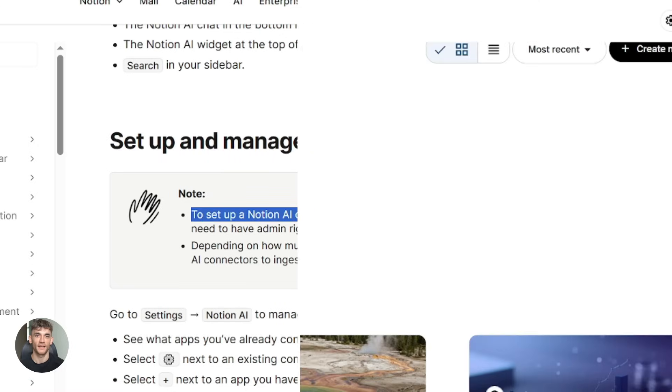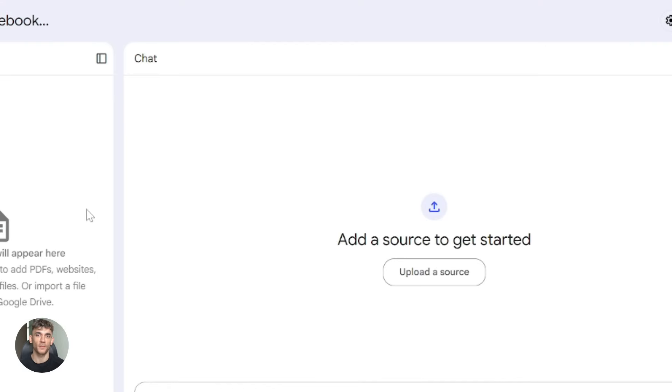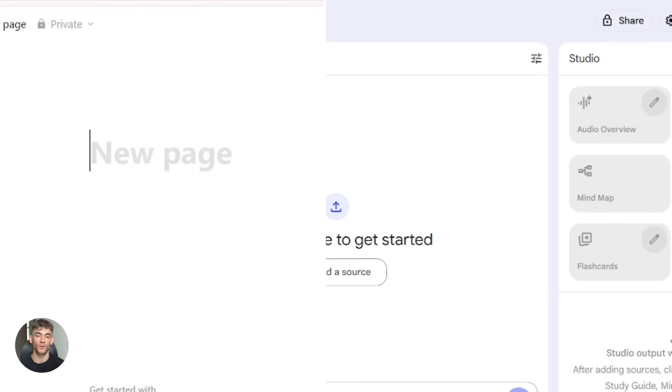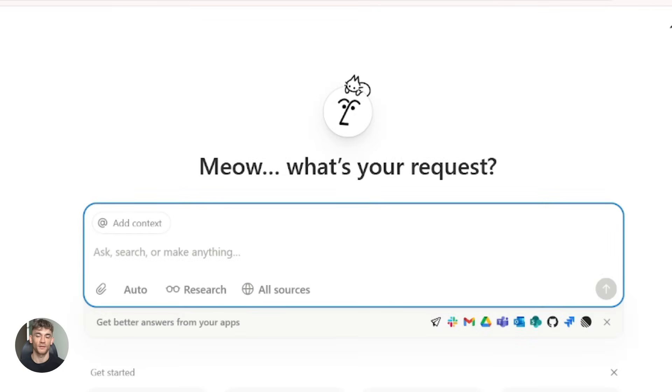All right. Now here's where it gets interesting. When you combine Notebook LM and Notion AI, you get something way more powerful than either tool alone.